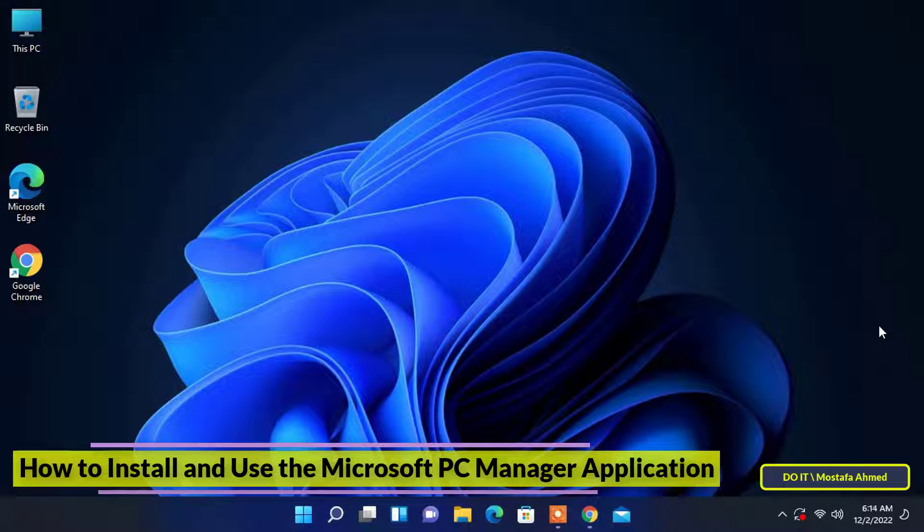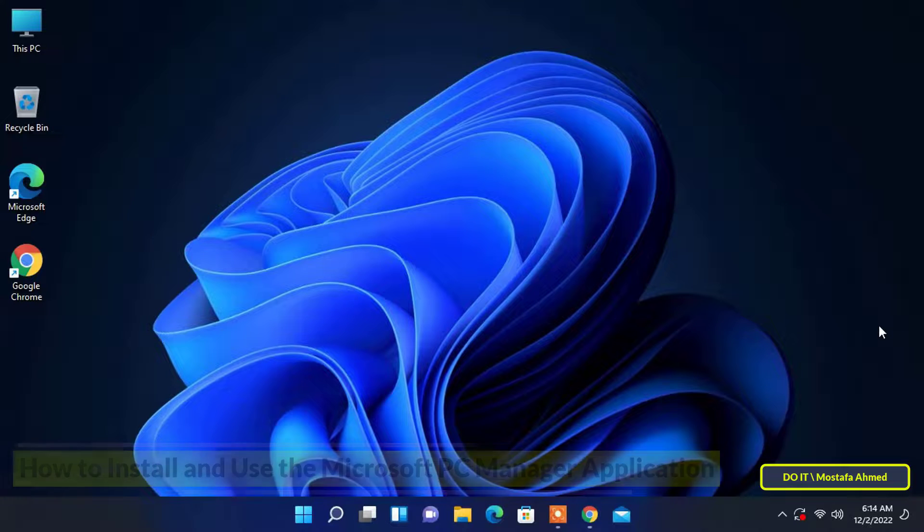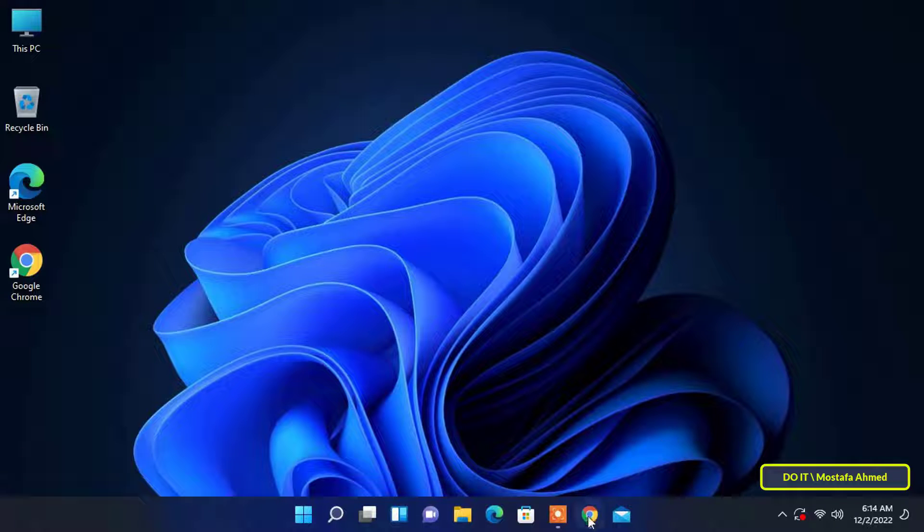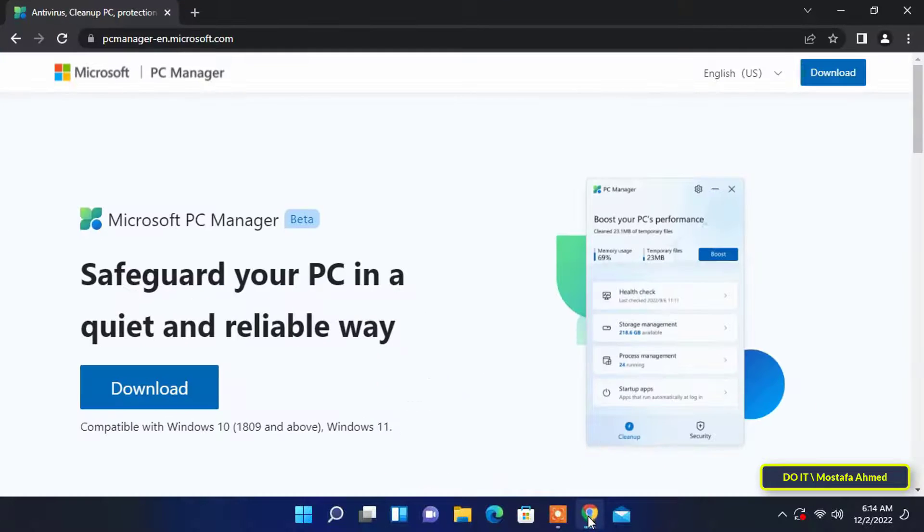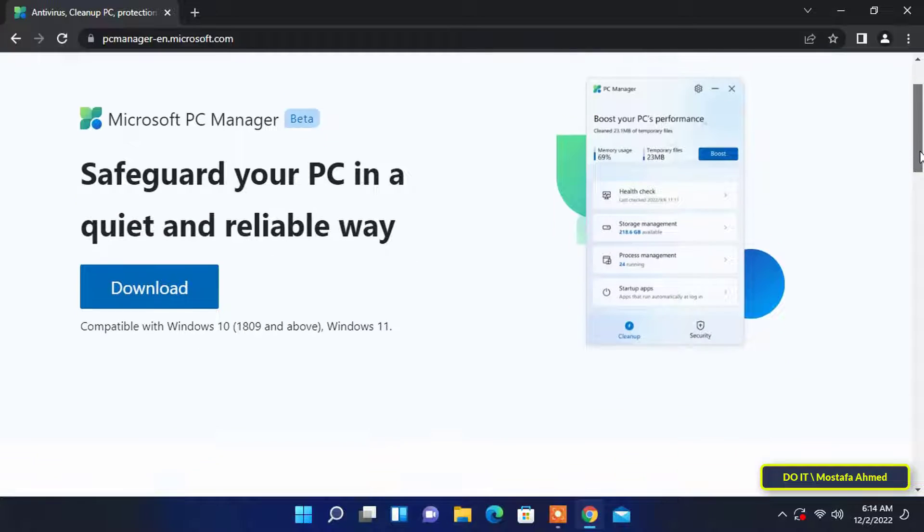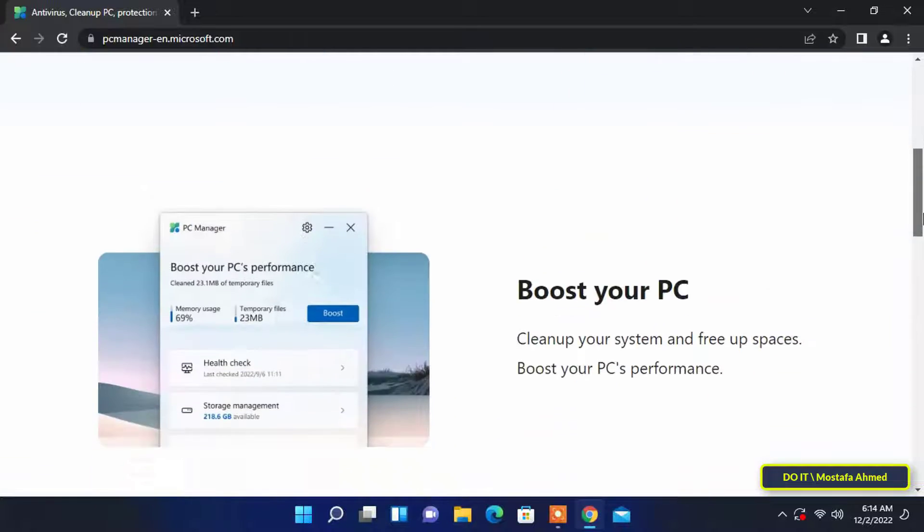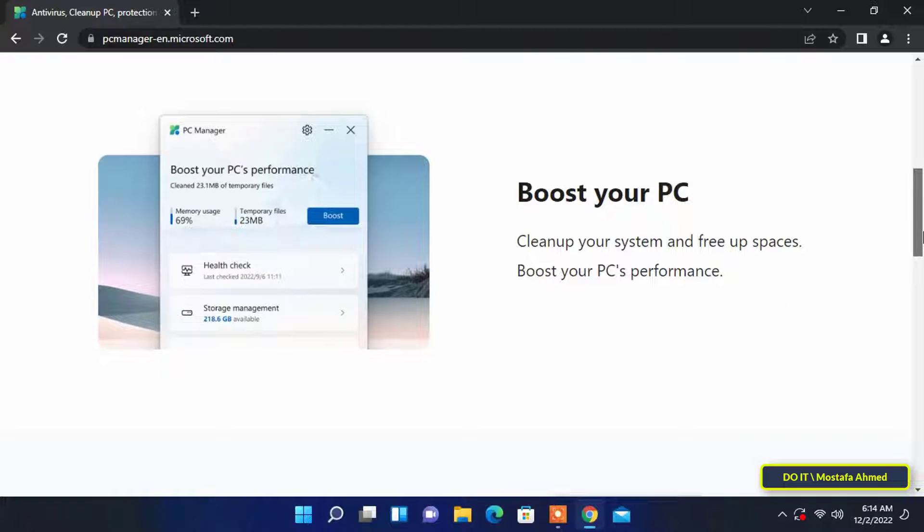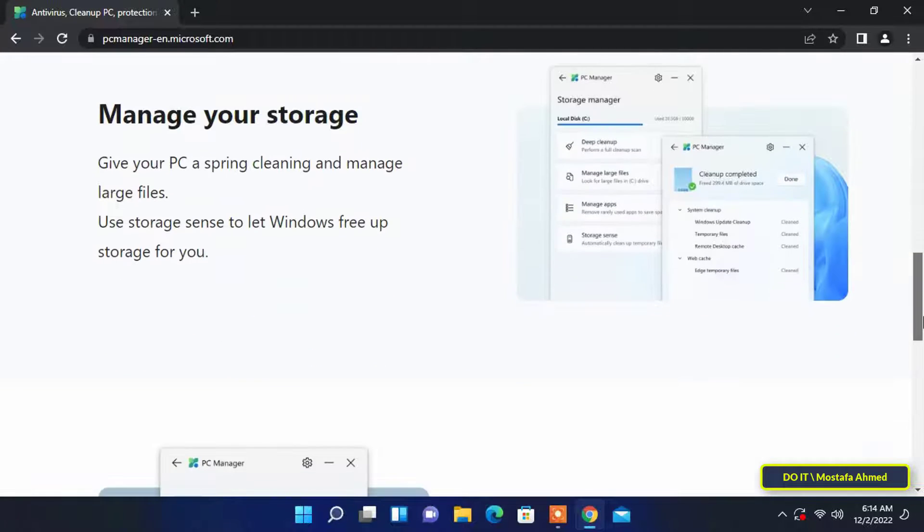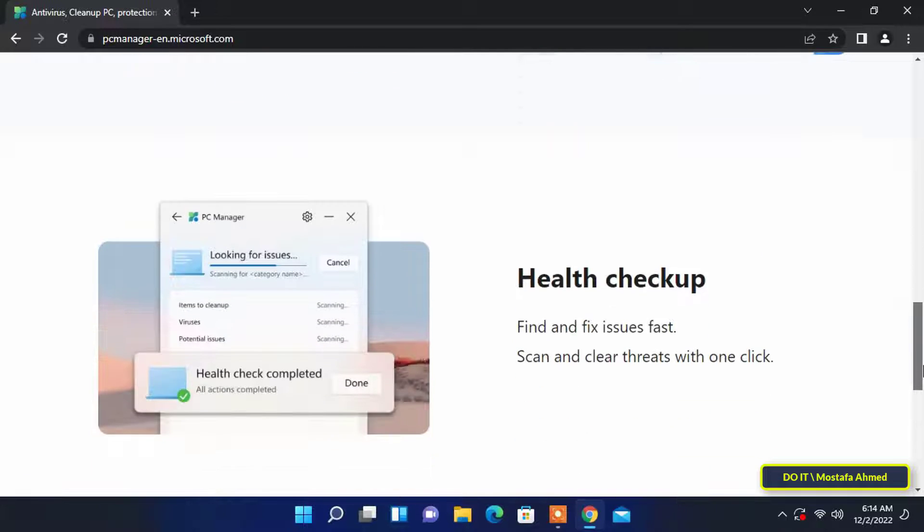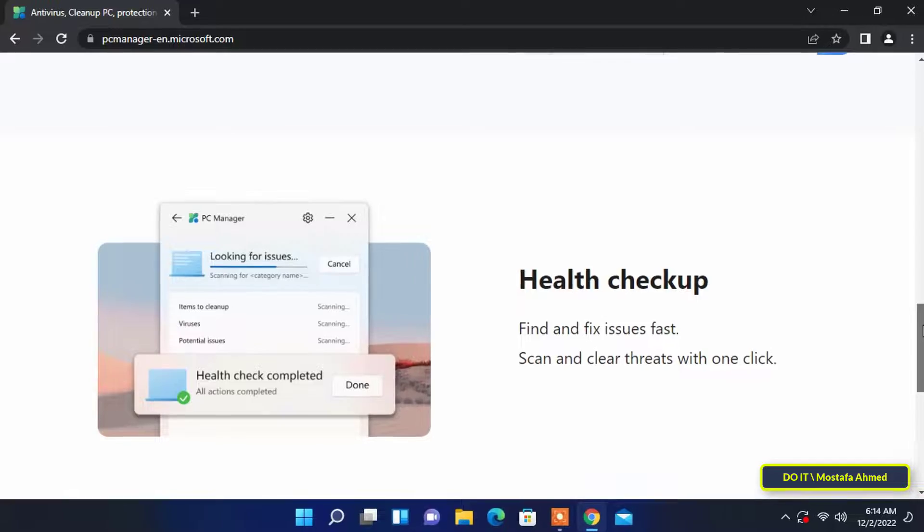This application aims to quickly improve performance and disable programs that affect the health and use of your computer. I will explain how to download and install the PC Manager application whether on Windows 11 or Windows 10. I will also explain how to use the application in detail so that we can learn about all the features available in the application.